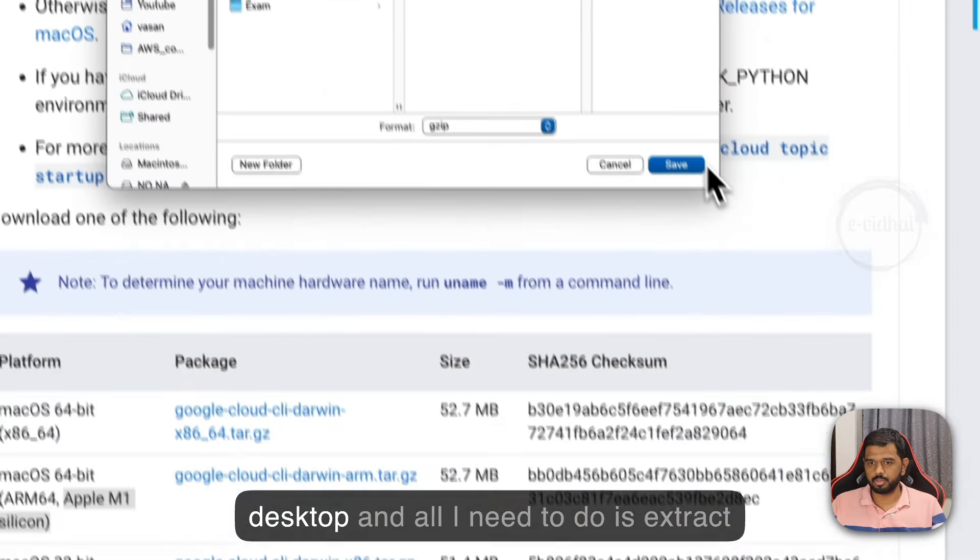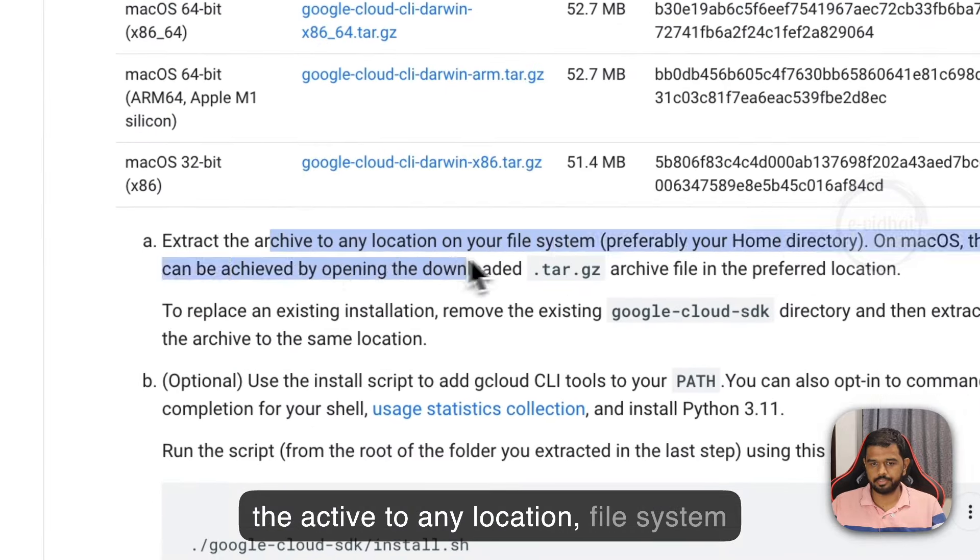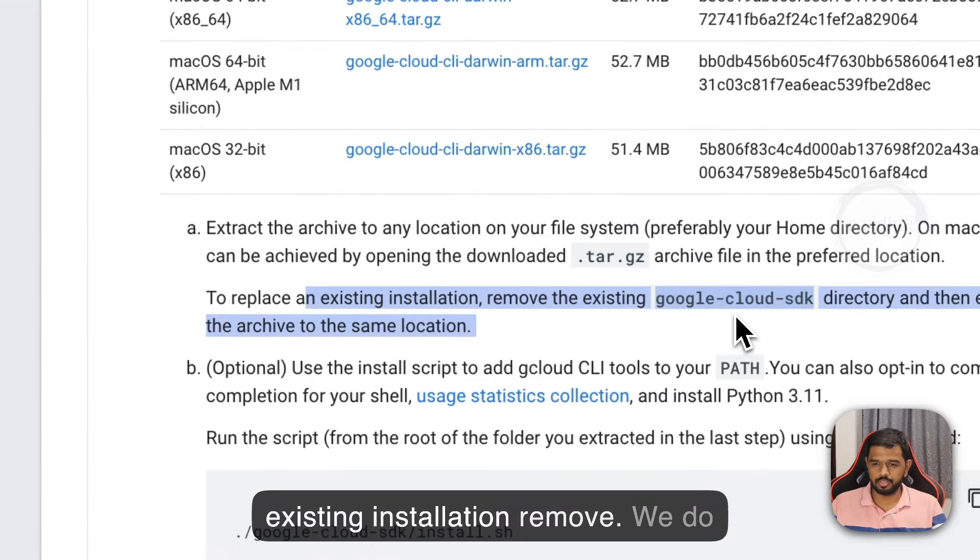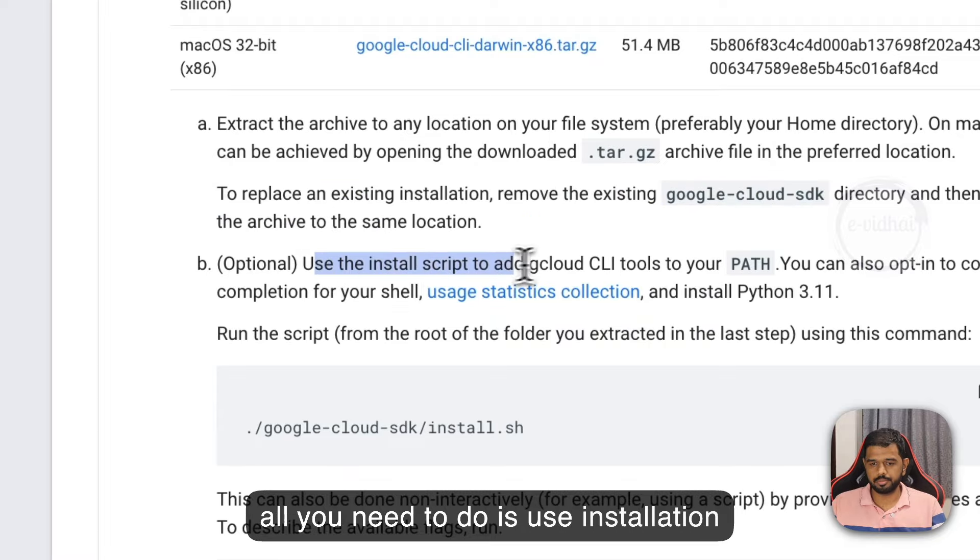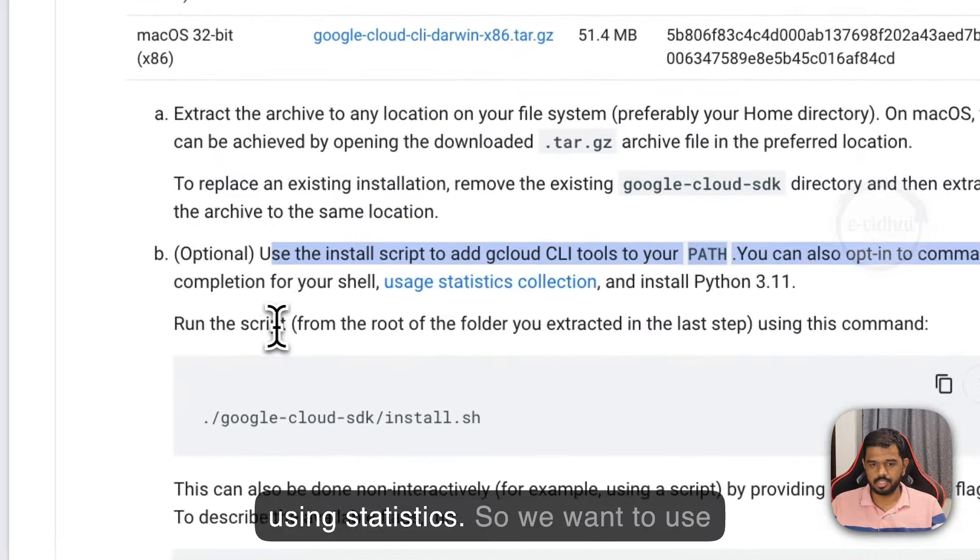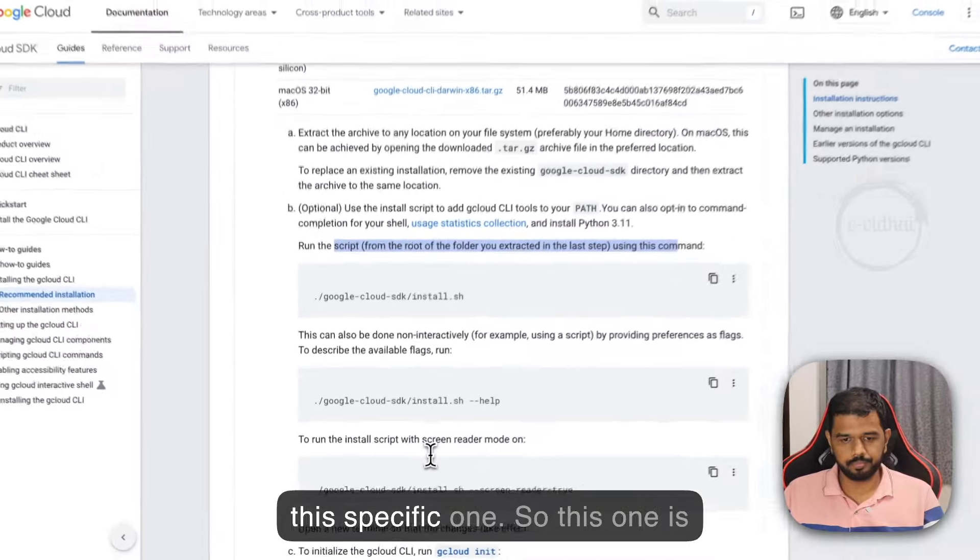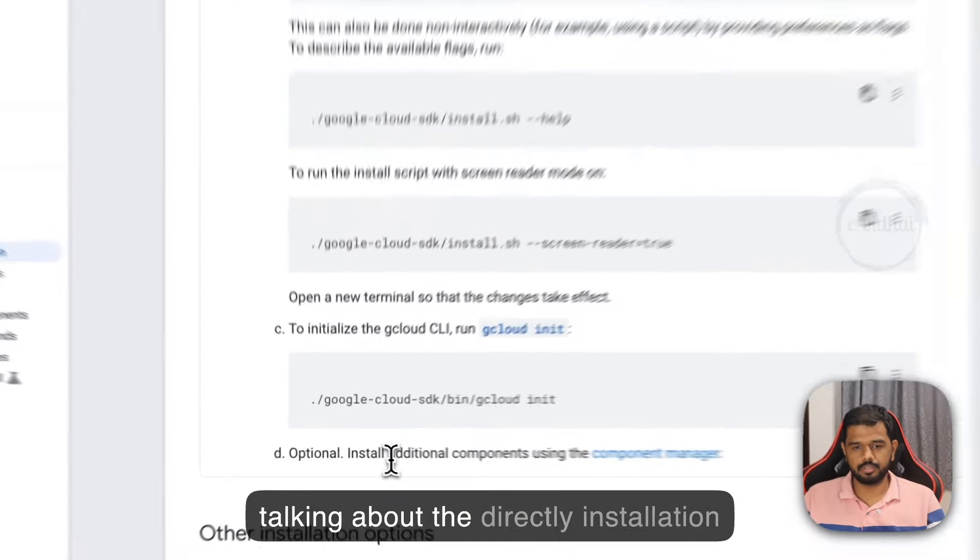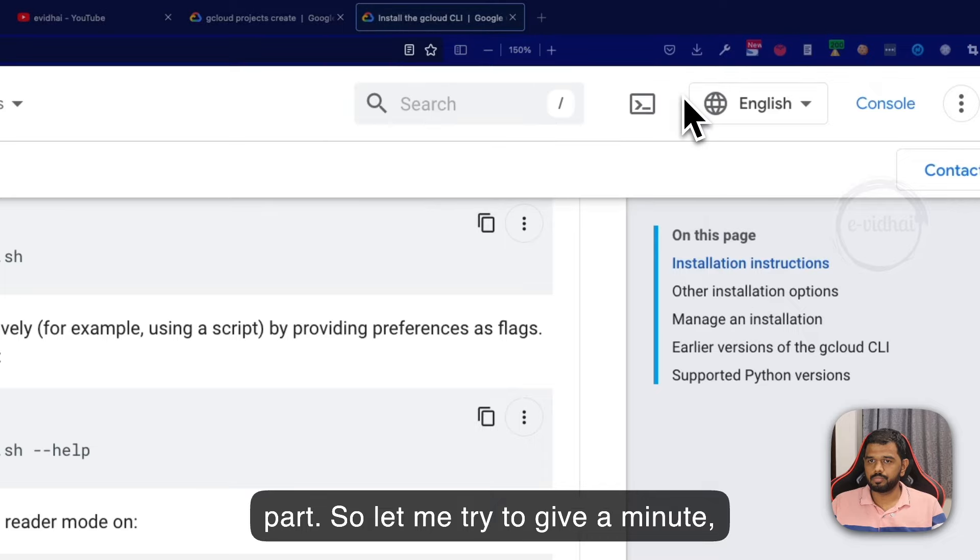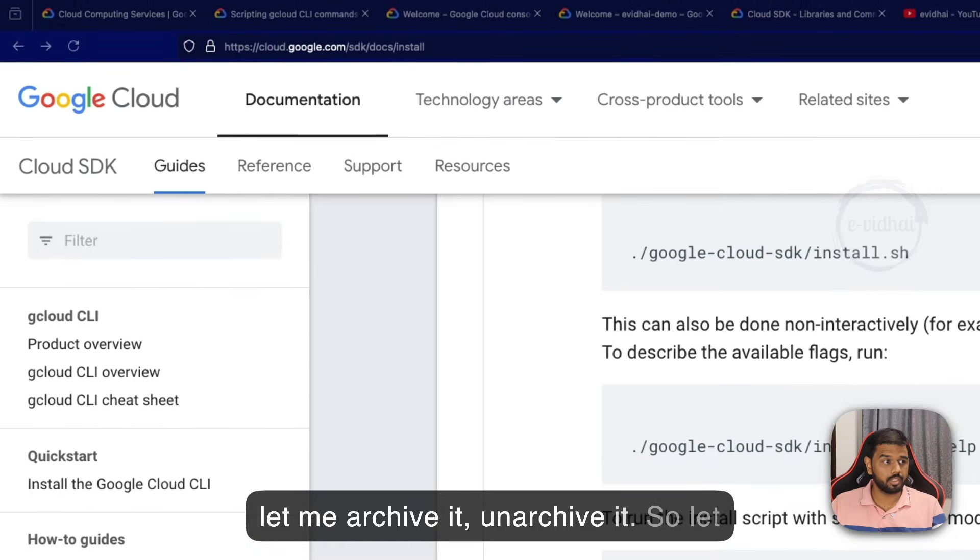I will keep it on desktop and all I need to do is extract the archive to any location on the filesystem. Then use the installation script to add to your path. Let's try to do that.